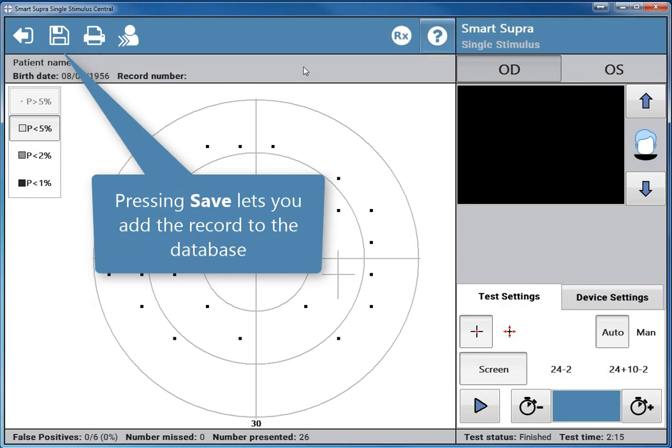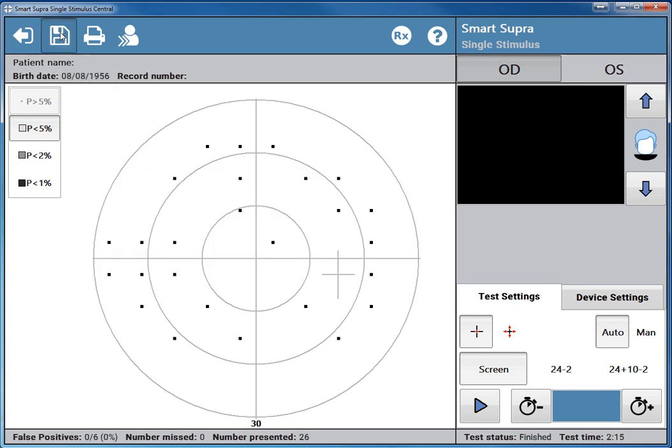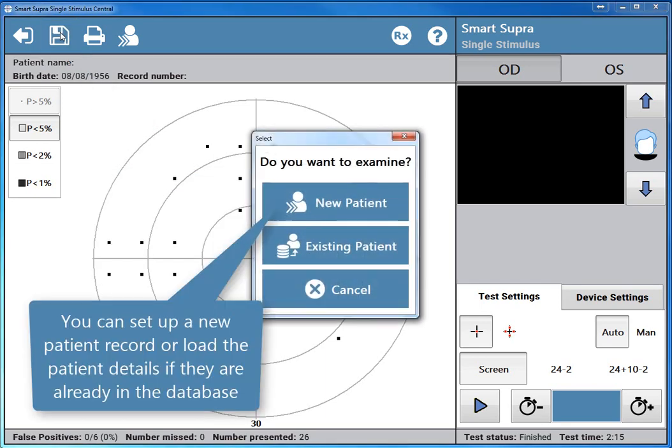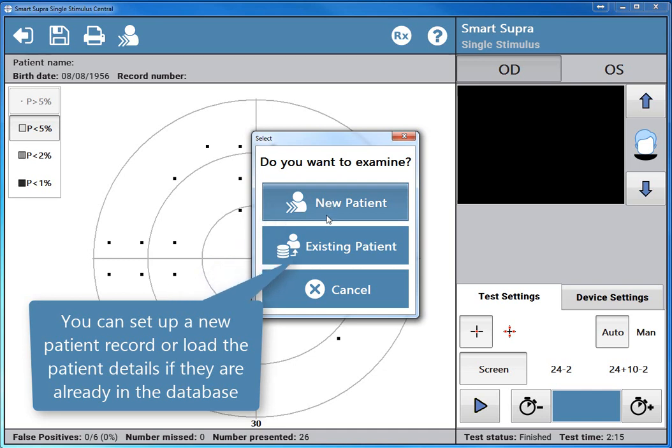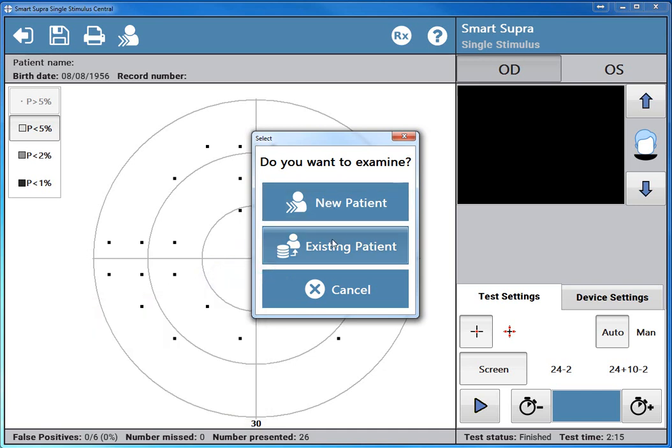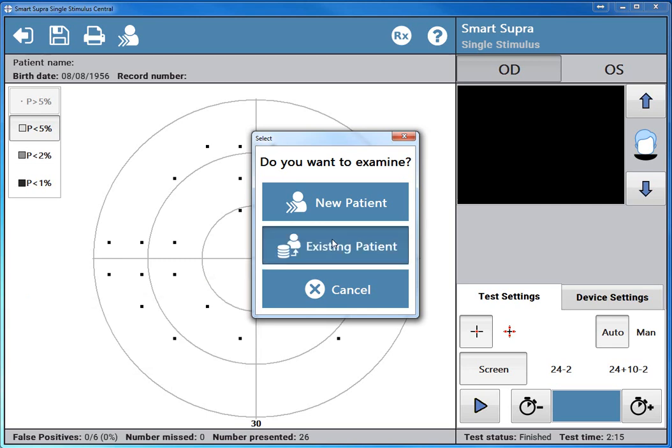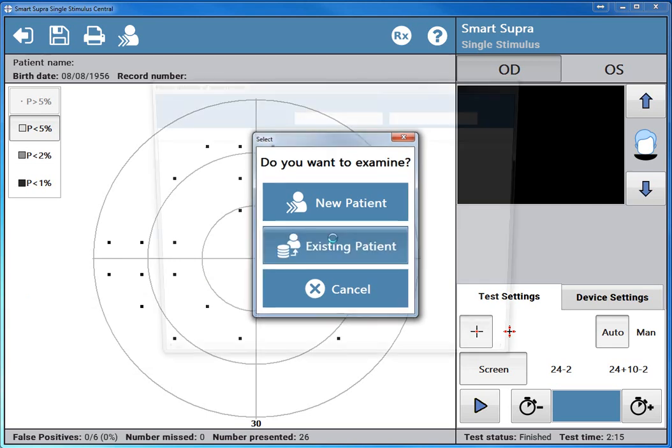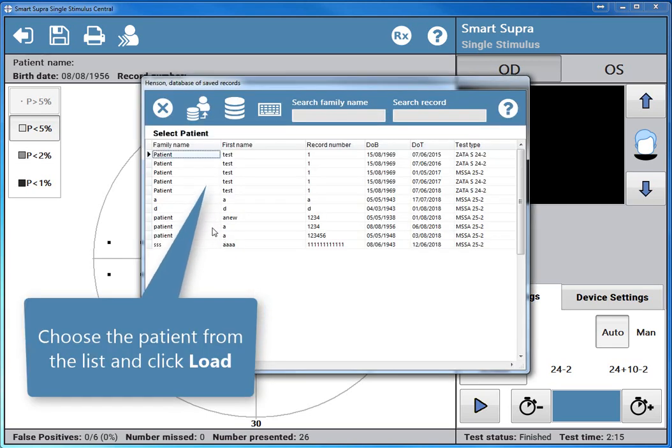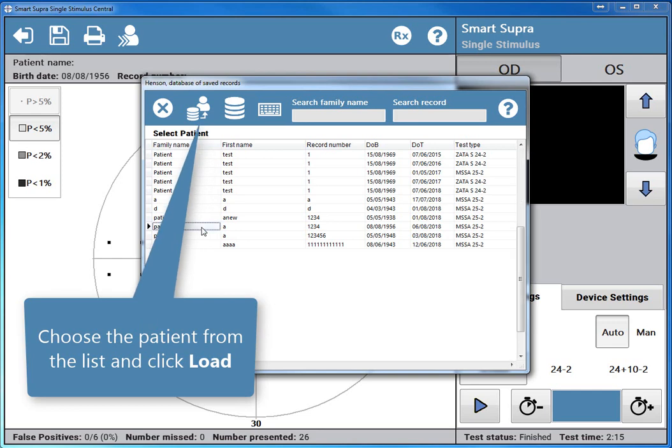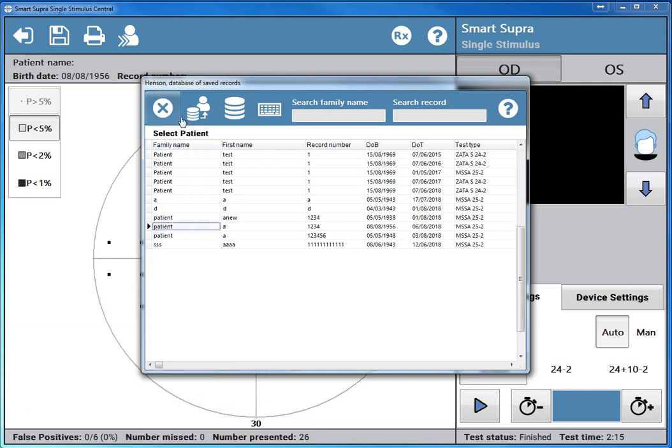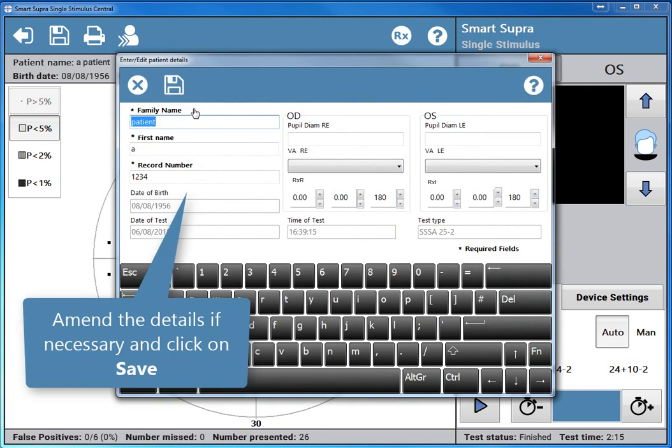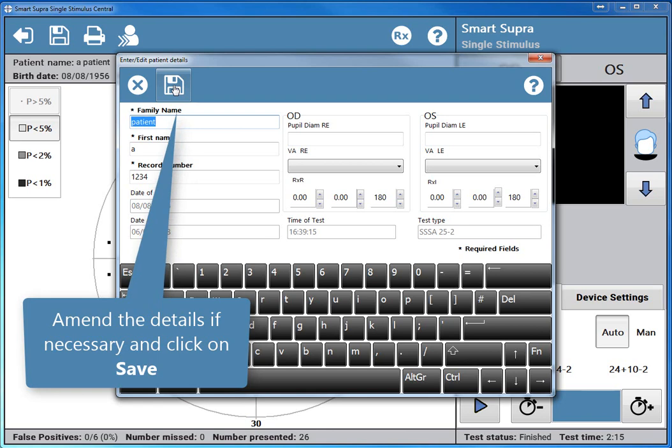Pressing save lets you add the record to the database. You can set up a new patient record or load the patient details if they are already in the database. We will select from the database. Choose the patient from the list and click load. Amend the details if necessary and click on save.